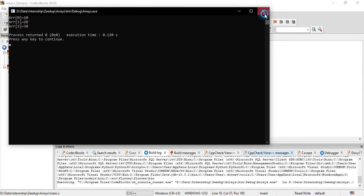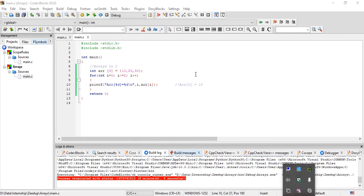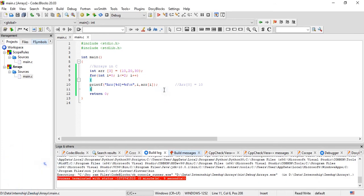Using a for loop, we can access each and every individual element of an array. This means we can perform several operations: initialize elements with user-accepted values at different index positions, print values, update values, or perform mathematical operations on individual array elements using a loop. That is the advantage of combining loops and arrays in C, which is why this combination is very important. That's all for this video, thanks for watching.